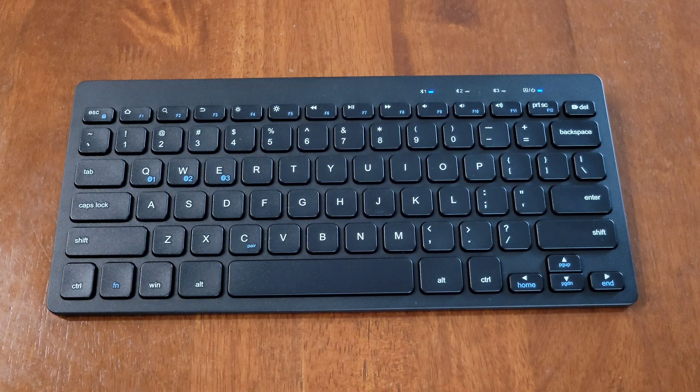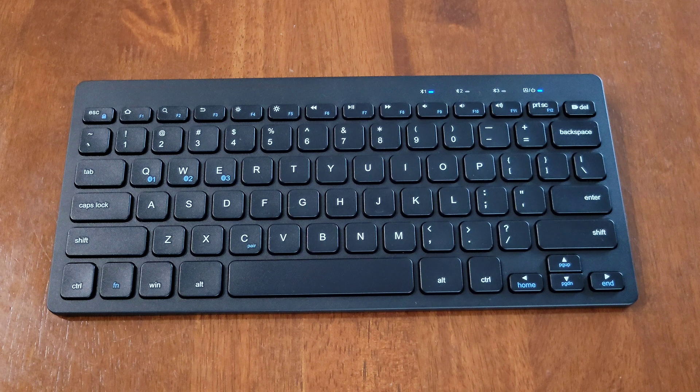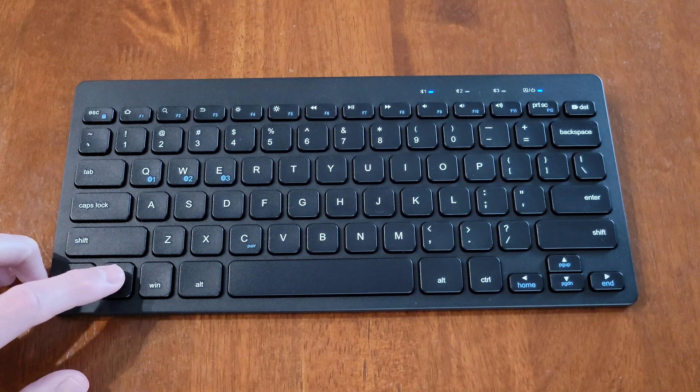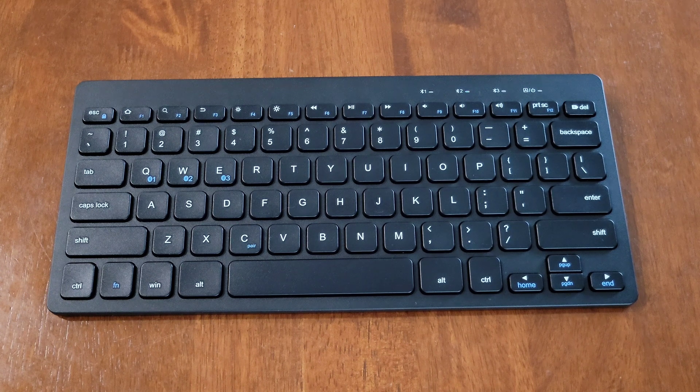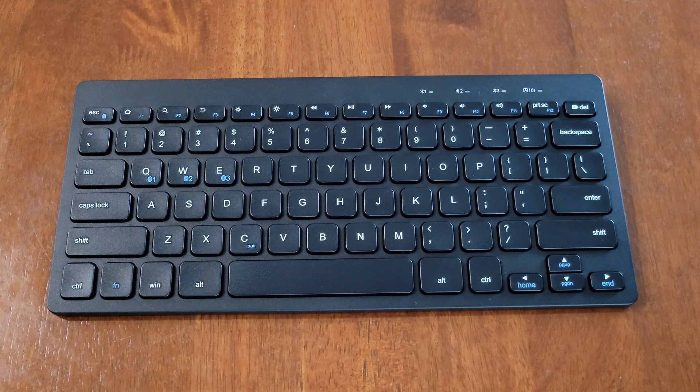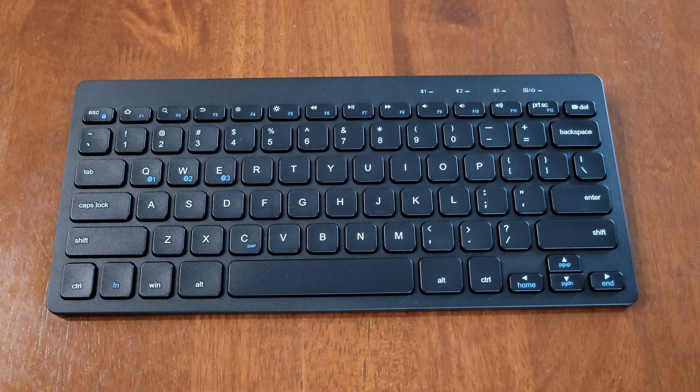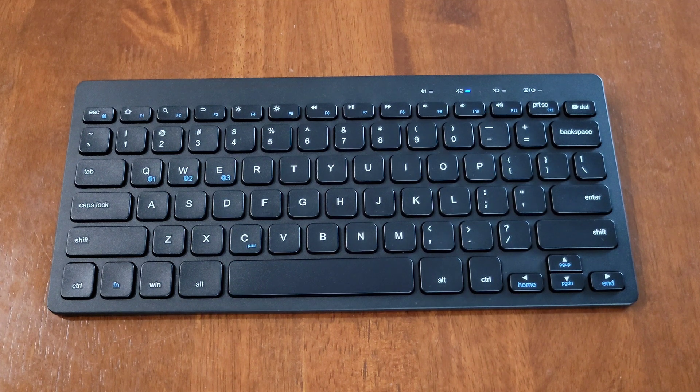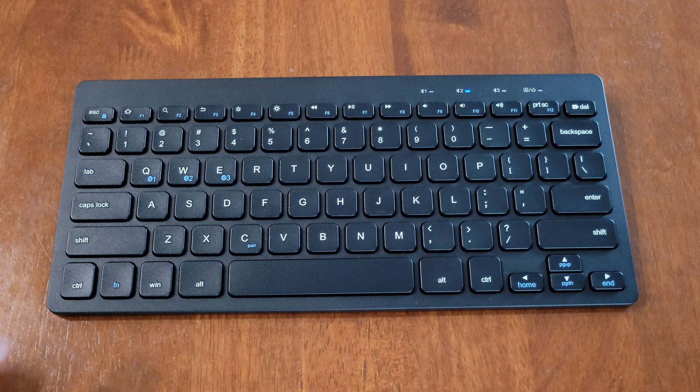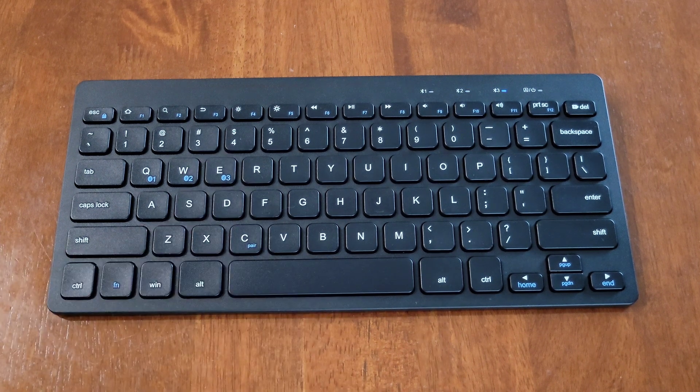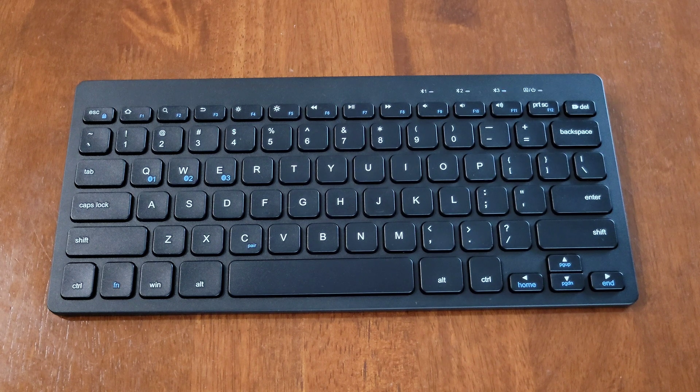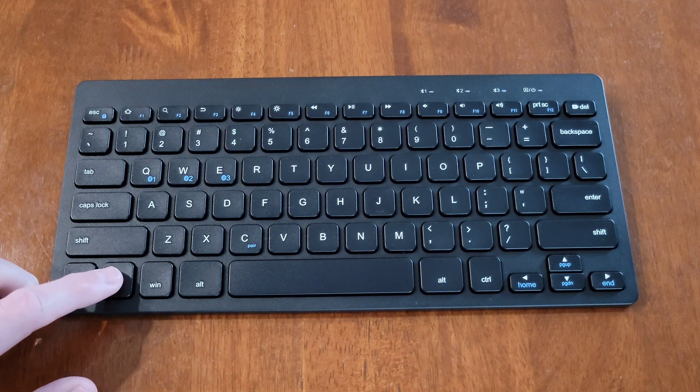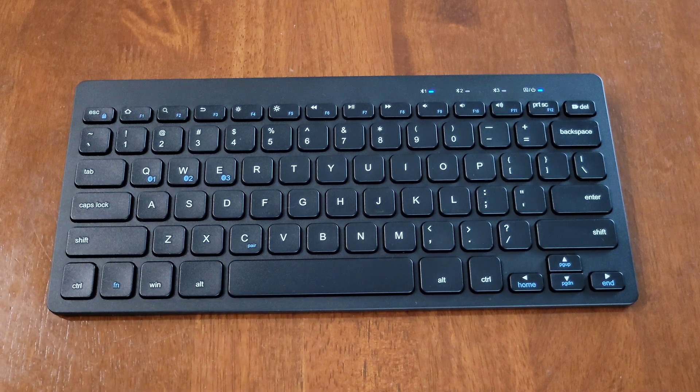To move to the second Bluetooth channel, we're going to press and hold the function and W buttons at the same time. Now we can see it's on Bluetooth 2, and when it's flashing blue like that, it means the keyboard is ready to be paired. To move to Bluetooth channel 3, press the function and E buttons at the same time. And to move back to Bluetooth channel 1, press the function and Q buttons at the same time.